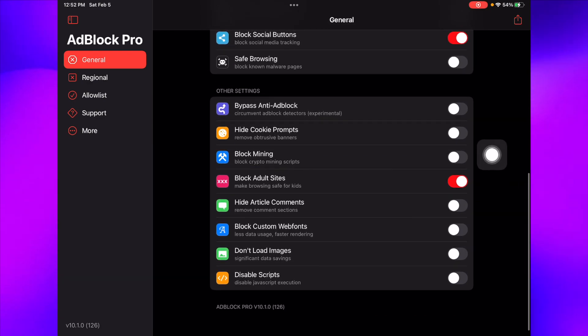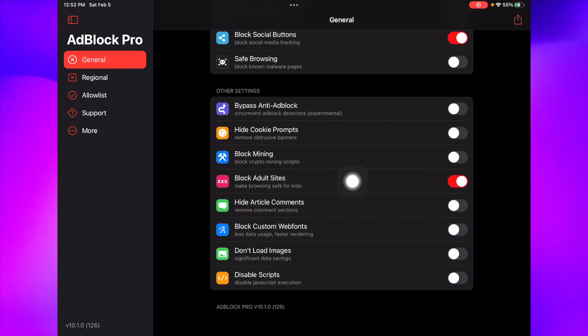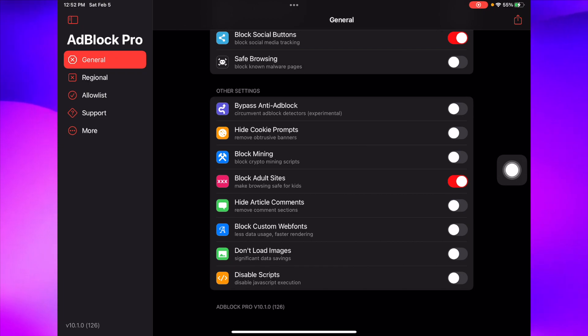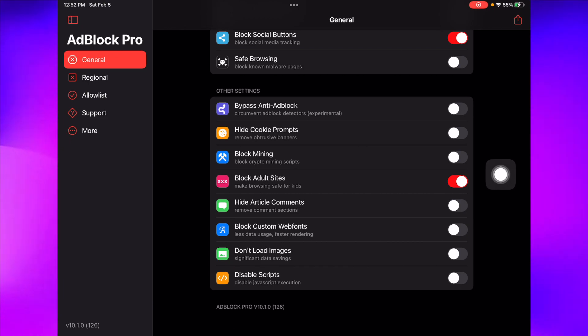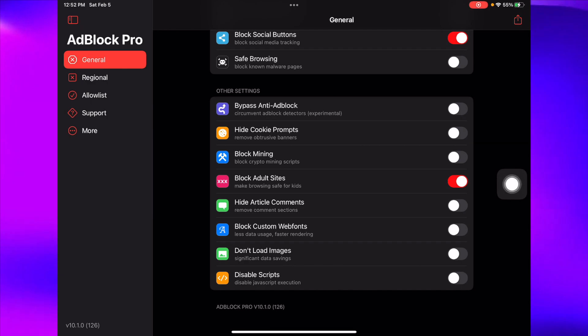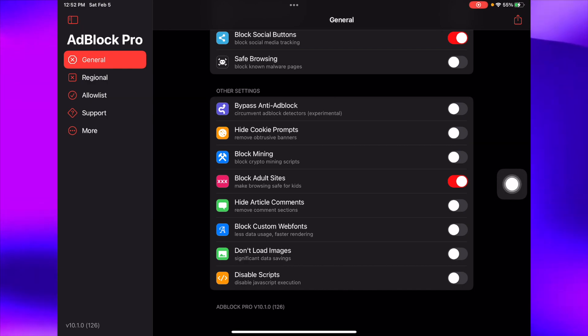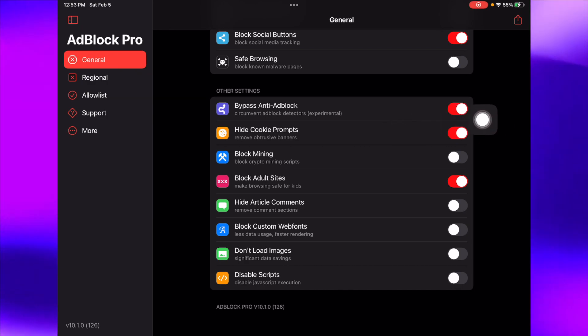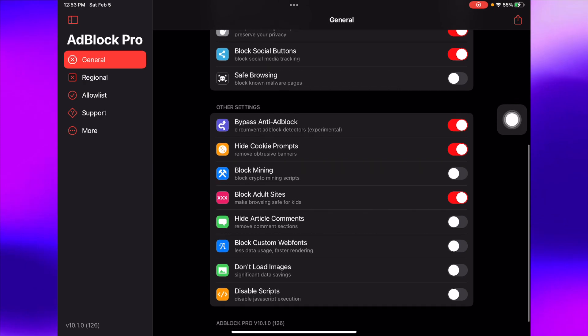The one I have on is block adult sites, so basically if you look up anything it won't have adult sites that are 18 plus, which is a great thing to have, especially if you have kids or anything like that. I basically have these on, so the ones that I have on you guys should have on too.